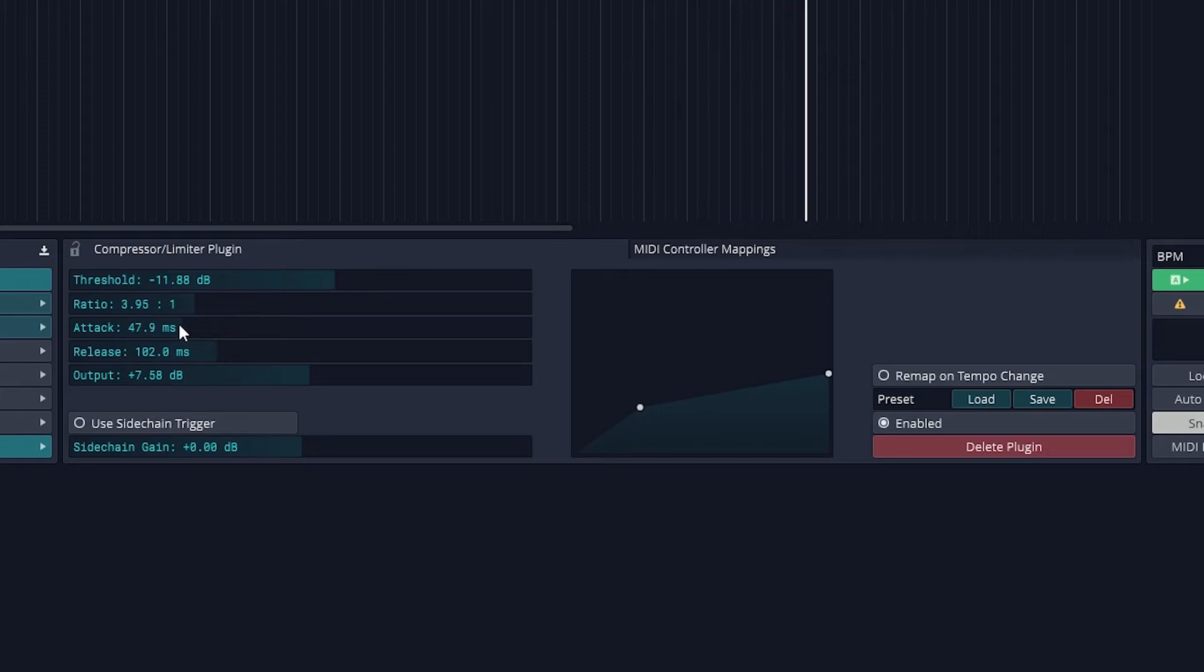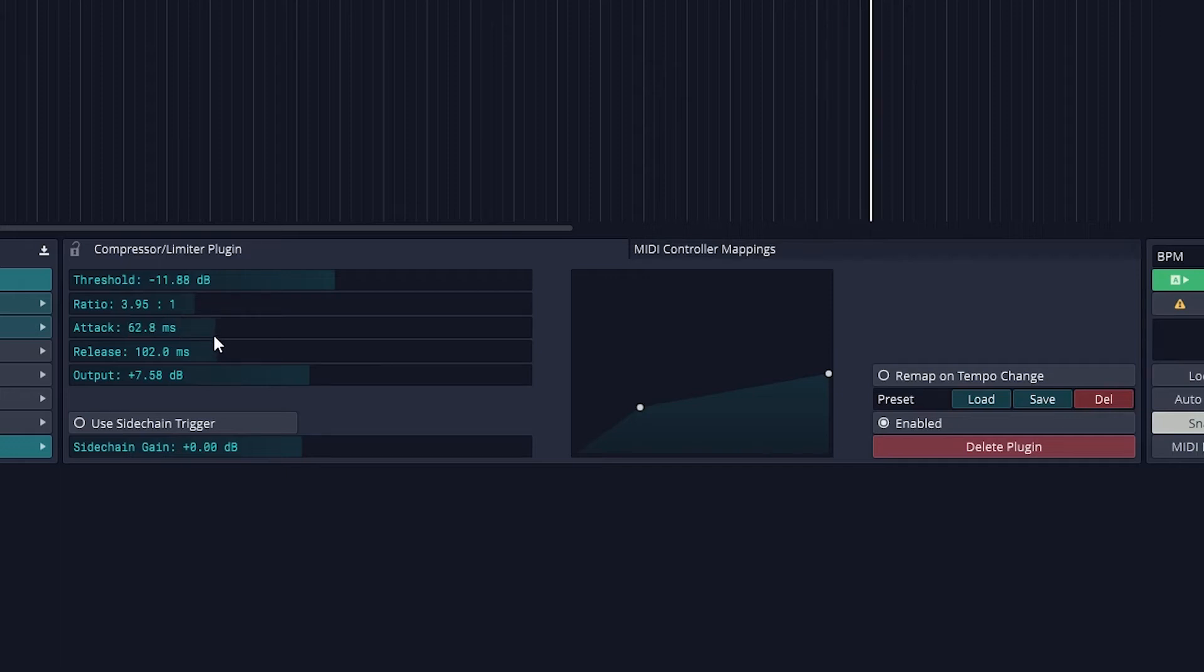Compared to some other compressors and other digital audio workstations, this compressor doesn't have a hard or soft knee control, so we can't gradually change the ratio around the threshold.